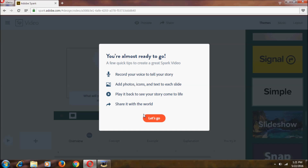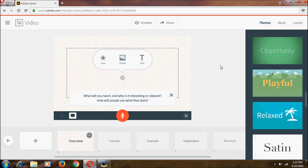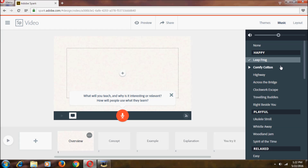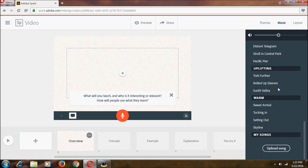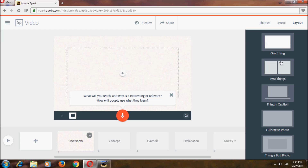It says 'You're almost ready to go' and shows some quick tips. Click 'Let's Go.' In Spark Video you can select icons, photos, or text to create a slideshow — it's similar to a slideshow in Microsoft PowerPoint. There are three tabs: the first is Themes, the second is Music where you can select or upload your own music, and the third is Layout where you can change the layout.